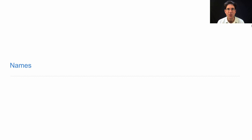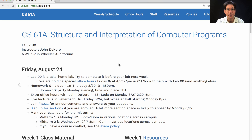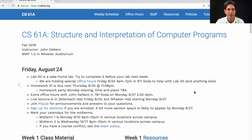61A Lecture Number Two Announcements. Announcements will appear on the course website, cs61a.org. Here's what it looks like. Here are the announcements. You can look back in time to see previous announcements.